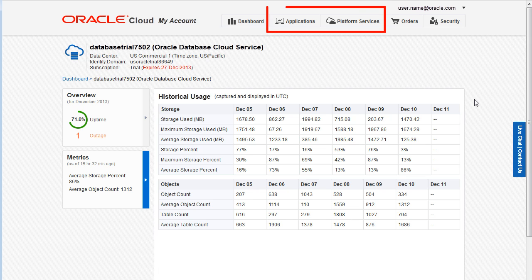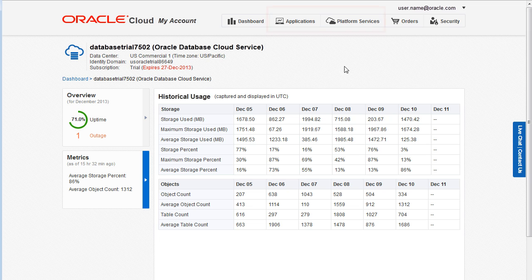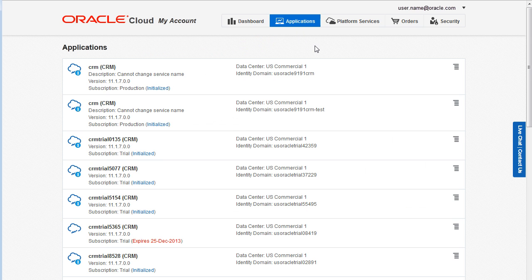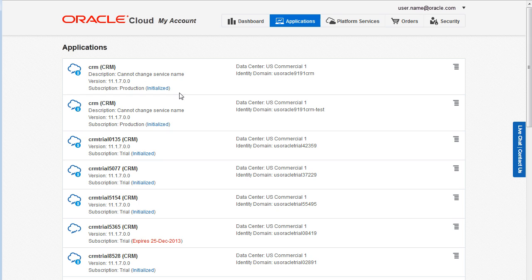The Application page and the Platform Services page are similar but focus on different cloud services. Click Applications to view a summary of your trial subscriptions and your active paid subscriptions for Oracle Software-as-a-Service applications. Examples of SaaS applications include Customer Relationship Management, which is also known as CRM.